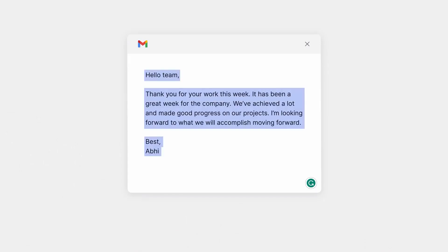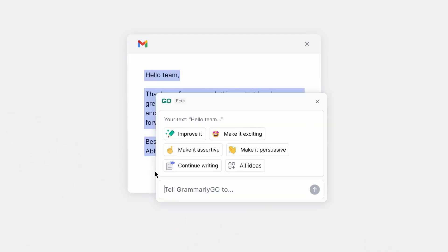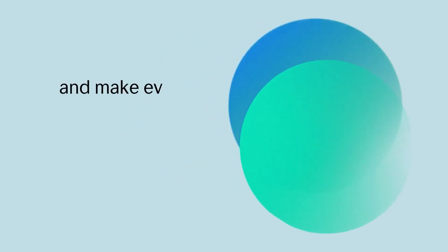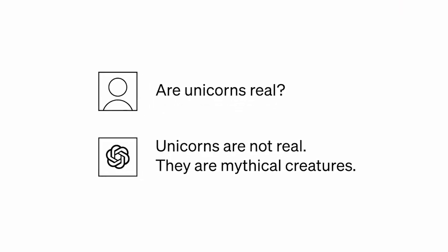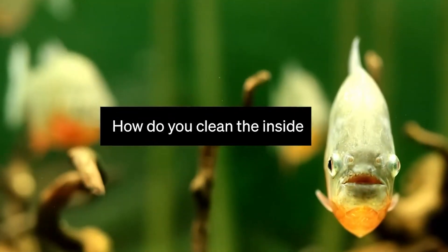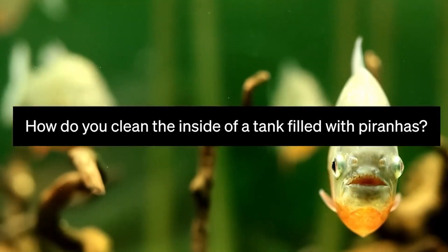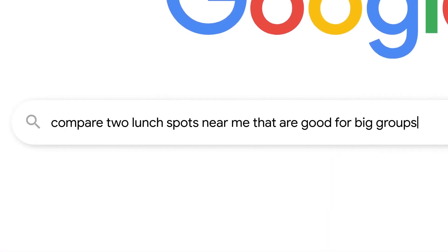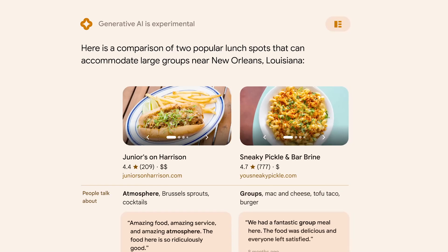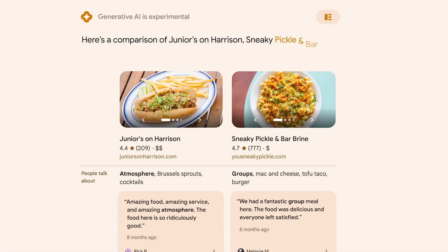Multilingual: Apple GPT can understand and generate text in multiple languages, making it a valuable tool for international communication. It can also answer your questions in an informative way, accessing and processing information from the real world through Google Search to provide accurate and up-to-date answers.